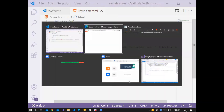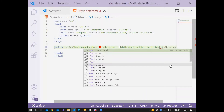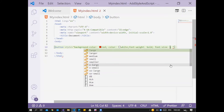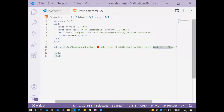Go back to the page and refresh — it becomes bold now. Next, for the font size inside the button, I add 'font-size' and set it to 30 pixels. Go back to the page and refresh — it becomes bigger because I changed the font size to 30 pixels.